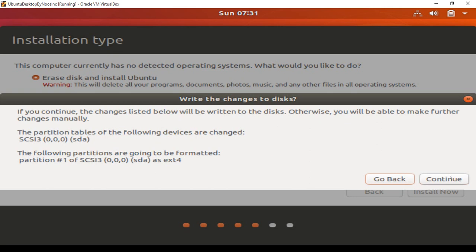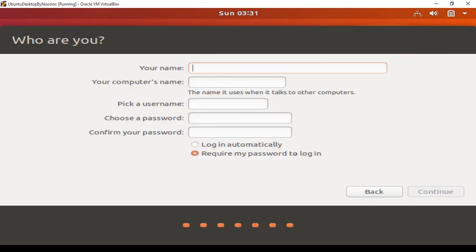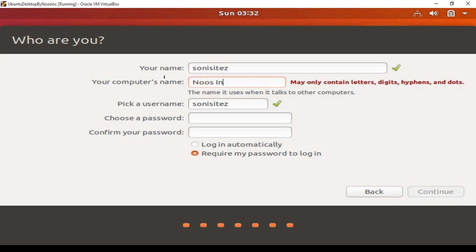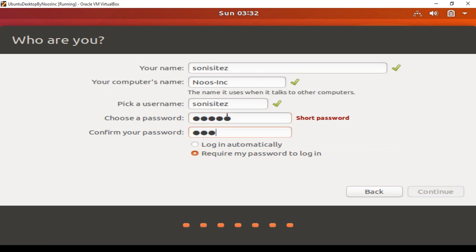Choose 'Erase disk and install Ubuntu', then click Install Now. You can see the partitions that are going to be formatted — click Continue. Choose your timezone, for example New York. Enter your name — for example 'Sony Sites', the computer name 'news-cnc'. Set a password. I want to log in automatically or require my password. The password is 'admin'. Click Continue.